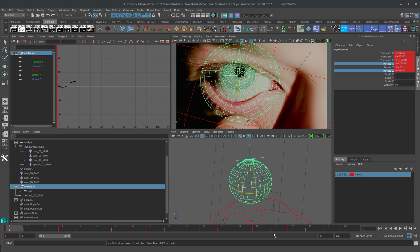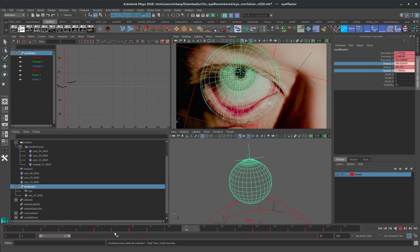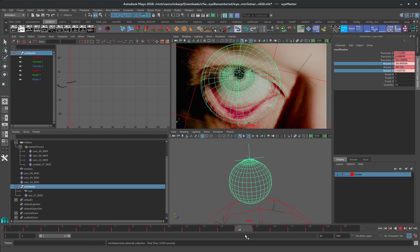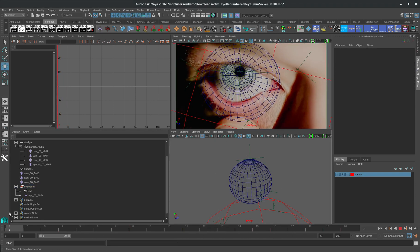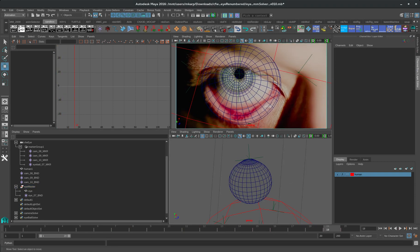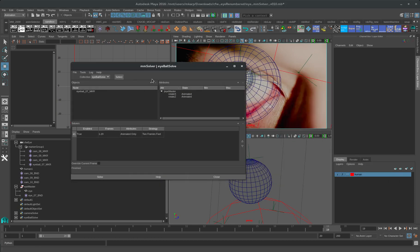And there we have it. We've got a camera solve with LSF, with MM Solver Brute Force, and we've got an object track.